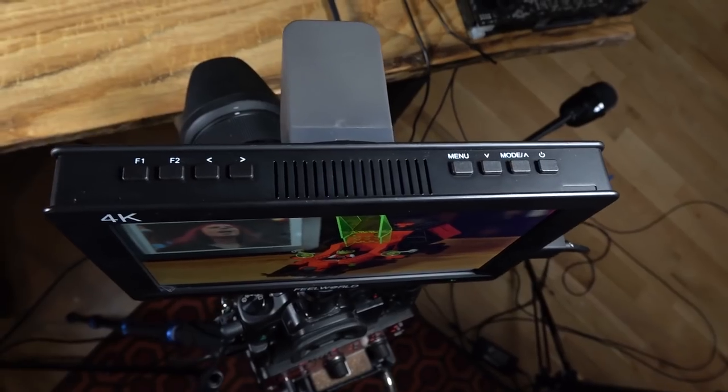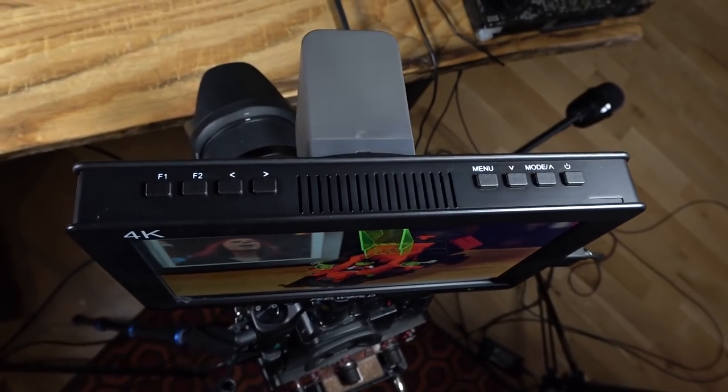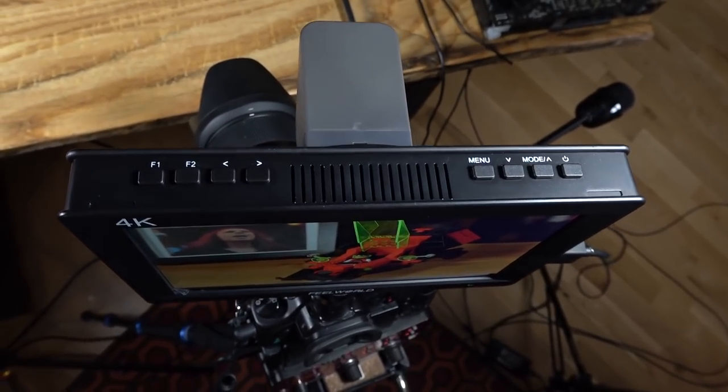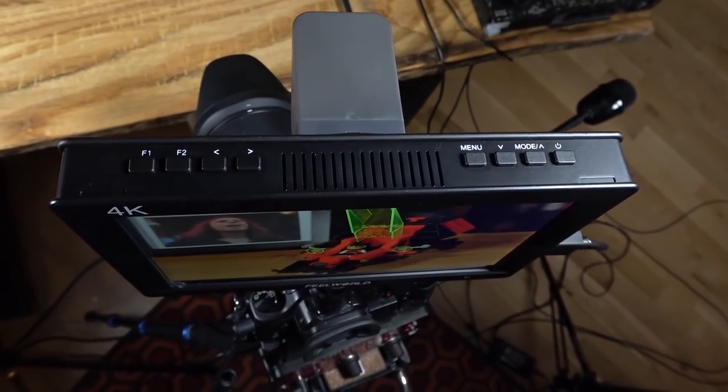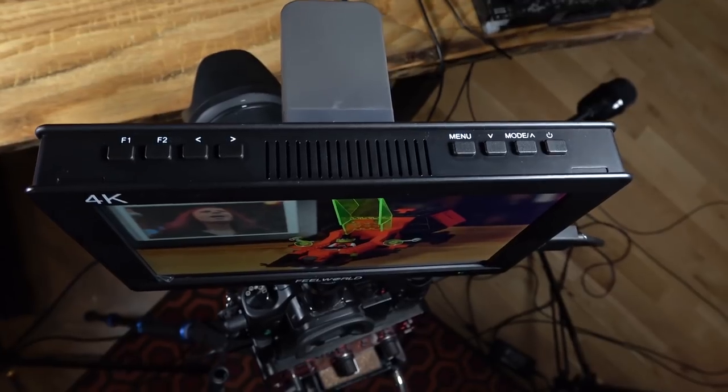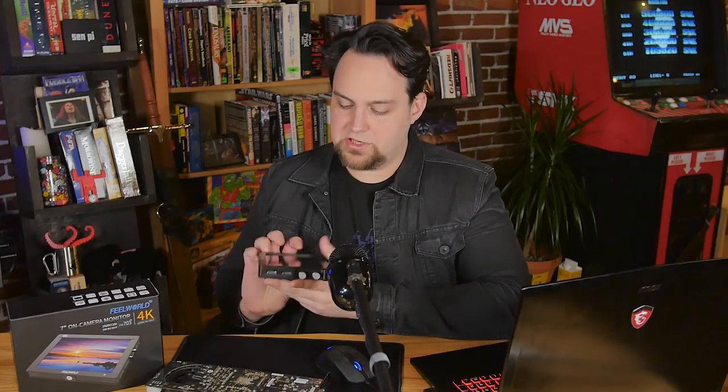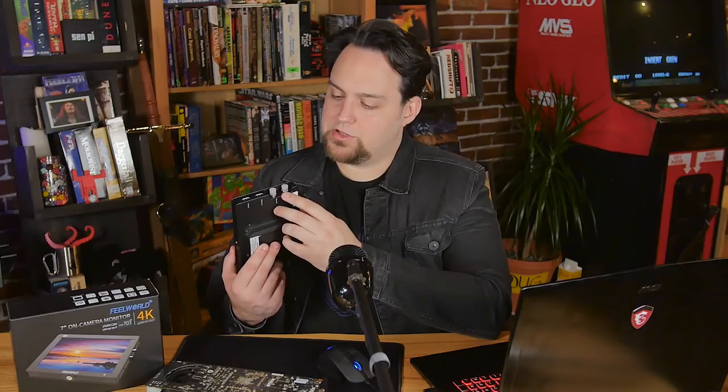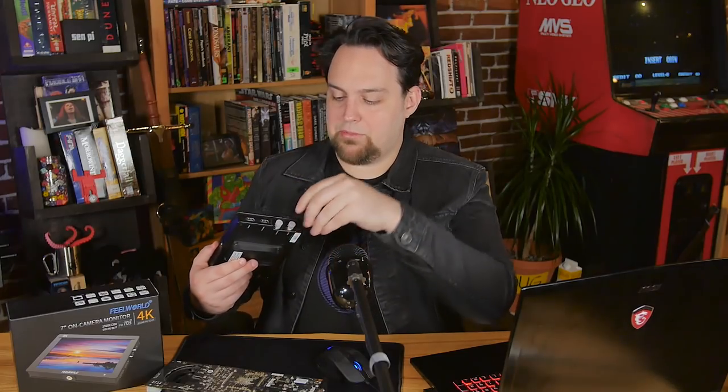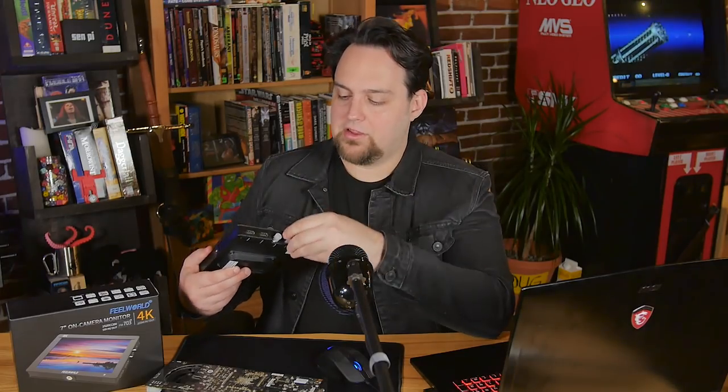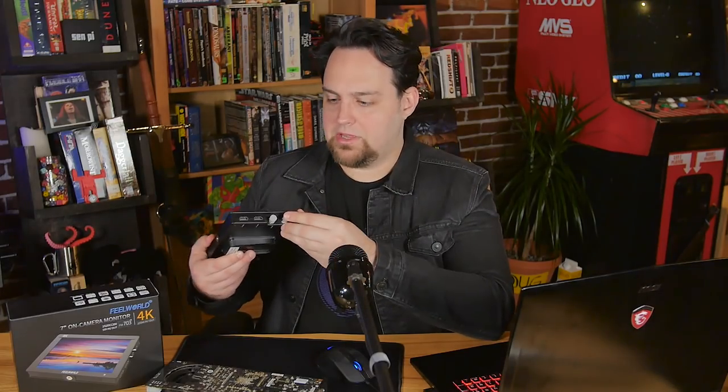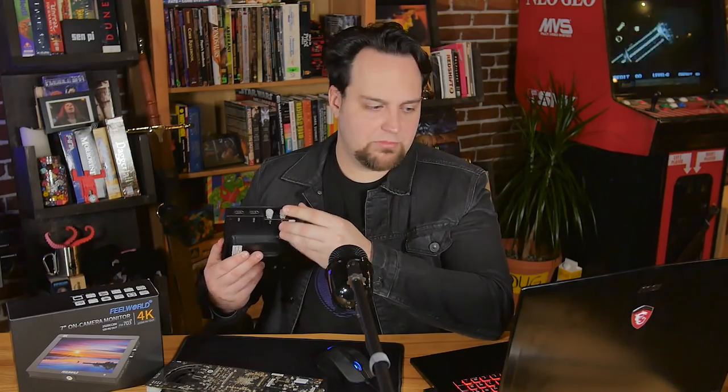Above and beyond that, you've got a 1200 to 1 contrast ratio. And last but not least, the brightness is 450 nit. So we've got our controls on the top. Got your inputs here on the side. The SDI are inset. So thanks, Feel World, for doing that so we don't have the cable sticking way out. It's going to be more minimal and subdued.